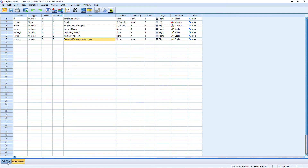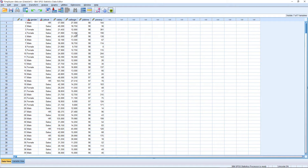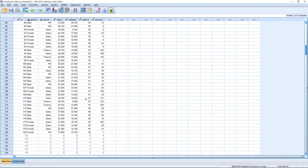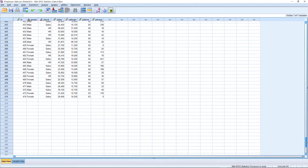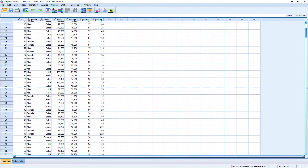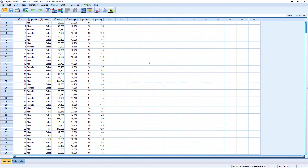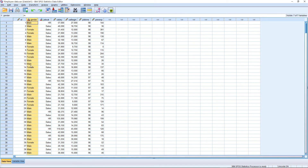This is the variable view. Next is the data view. I have already assigned data for these variables. Scrolling down, I have already assigned 474 records — 474 employee records in this database. You can download this database; the link is given below in the description. You can download it and use the database for your practice. The ID is a continuous variable. You can see gender: male, female, male, female — this variable is assigned as a string.